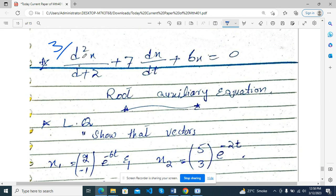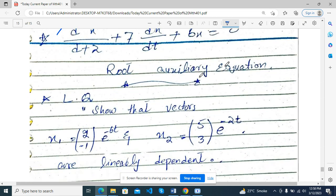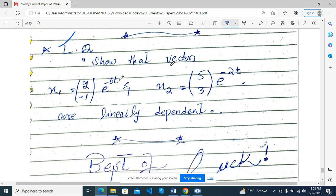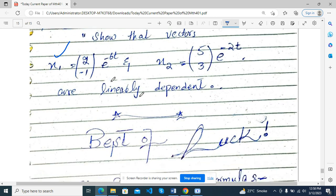This is a short one. D² x/dt² + 2 dx/dt + 6x = 0 — root of auxiliary equation, this is a root. Show that the vector is linearly dependent. Short and long.